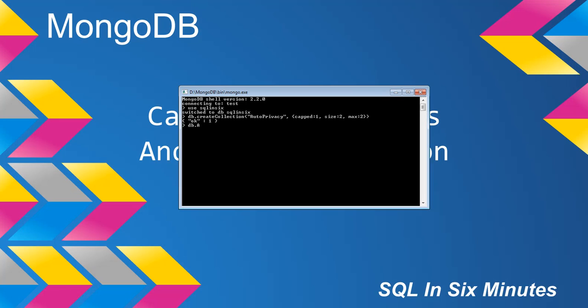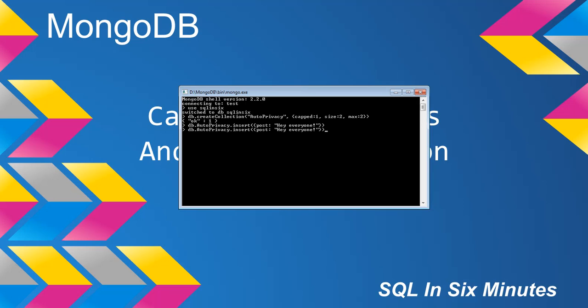Now we're going to say db.auto_privacy and insert a couple of documents. The first document I want to insert is going to be like a post: "hey everyone". That's the first one. The next one I'm going to insert is just going to be a post: "hey y'all, I just moved".